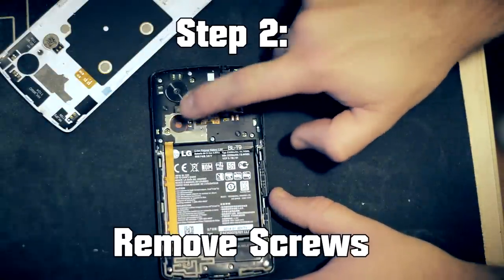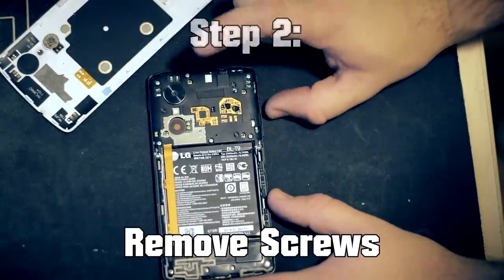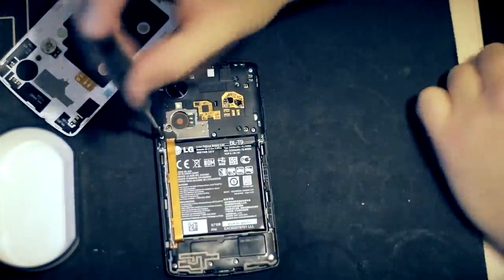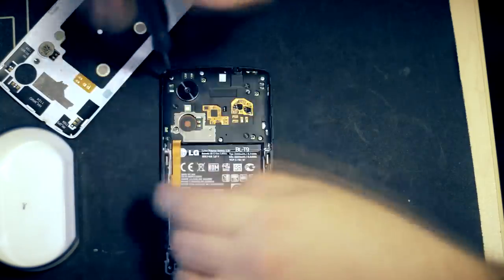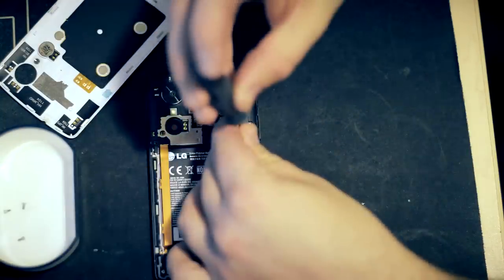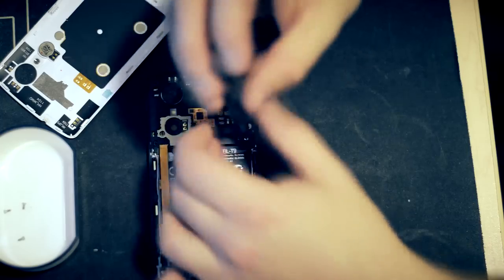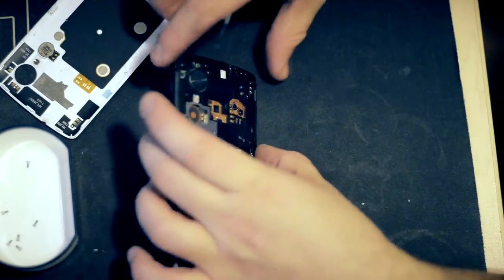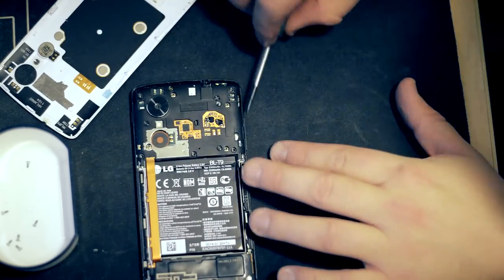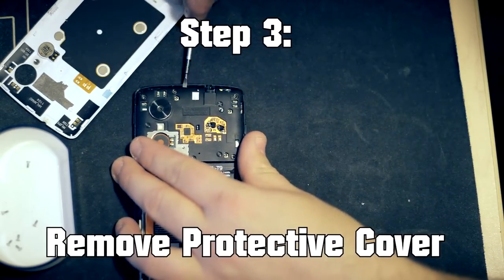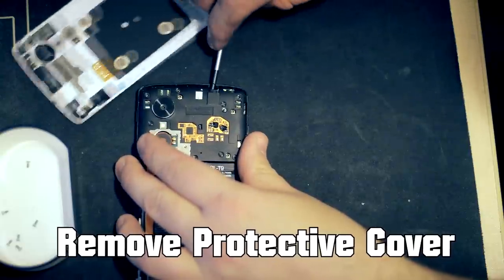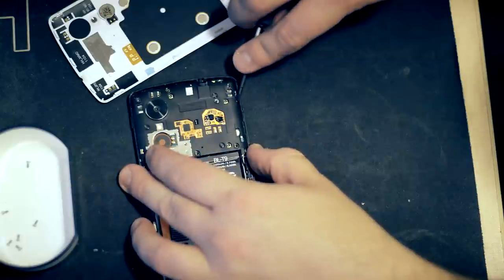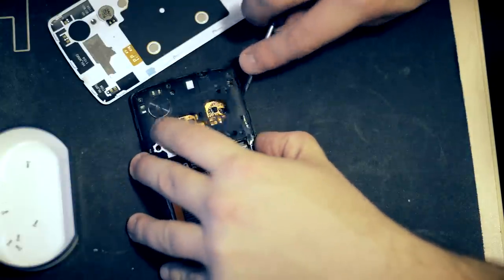So now that that's out, this plastic comes out the same way. You can just literally pry it open from any side you can access, as you can see. Just be careful because after all, it's all plastic.